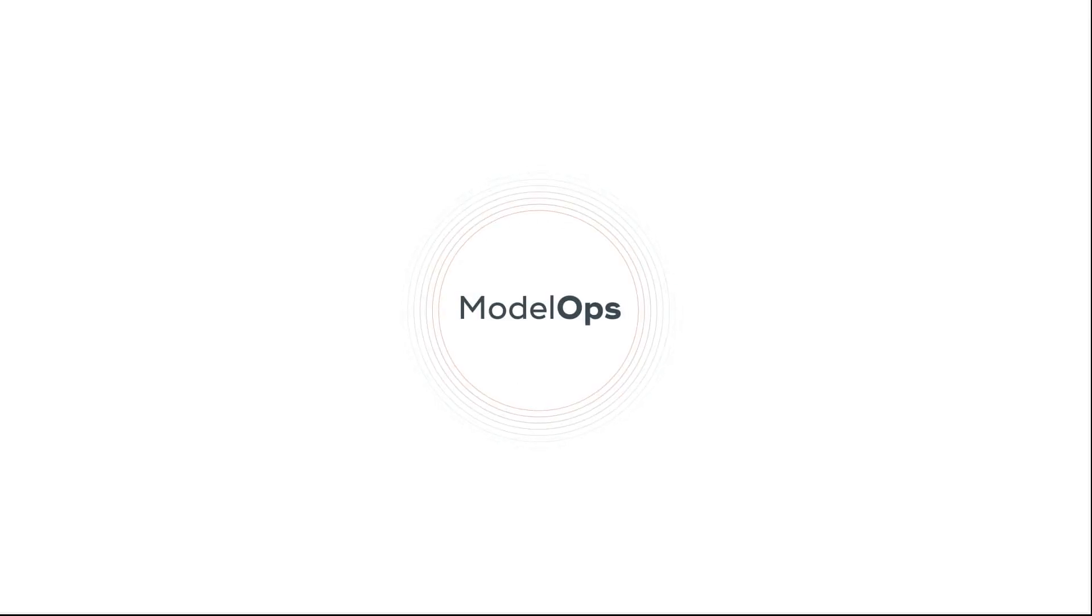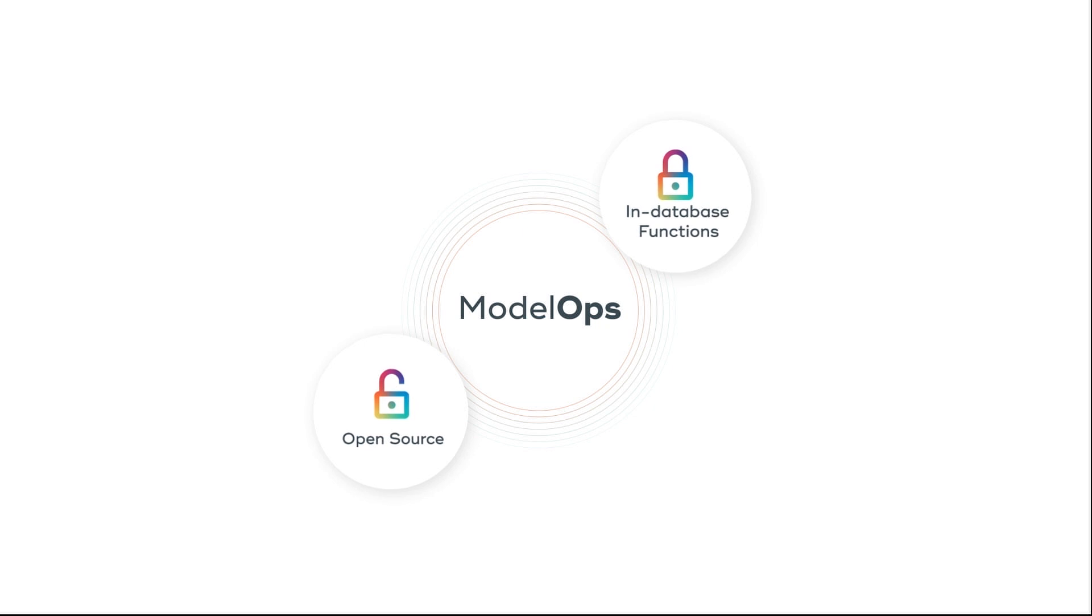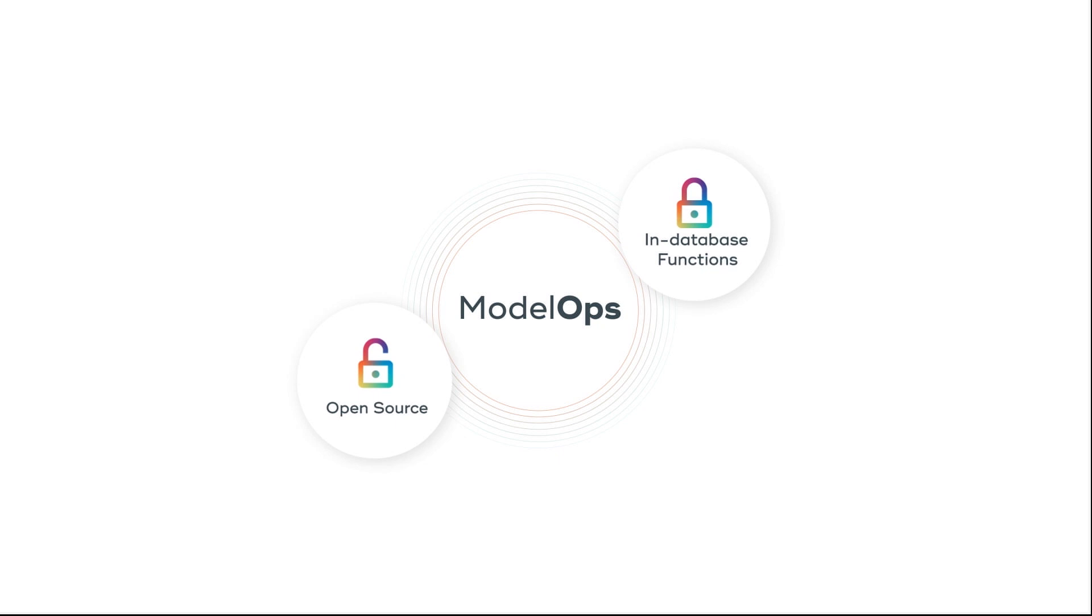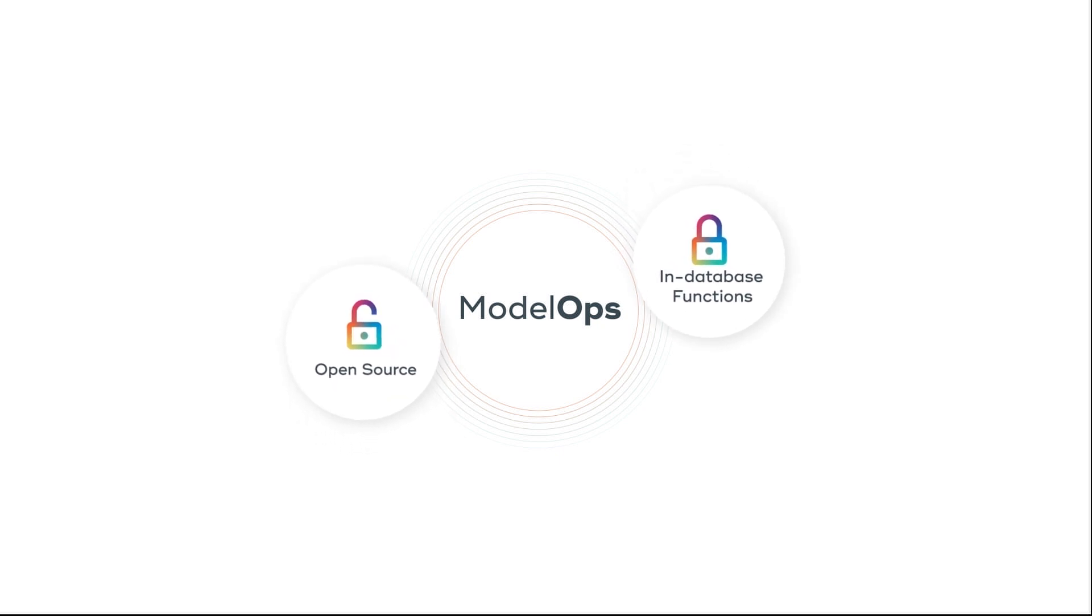ModelOps was also built to be open and compatible for management of the largest variety of models with user-defined libraries and using your organization's secure mirror of libraries. ModelOps can manage both open source as well as models developed with any of the hundreds of Vantage in-database functions.